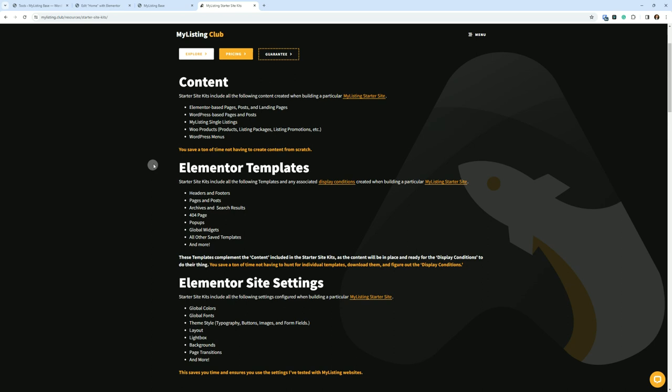Products, Listing Packages, Listing Promotions, etc. WordPress Menus. You save a ton of time not having to create content from scratch.